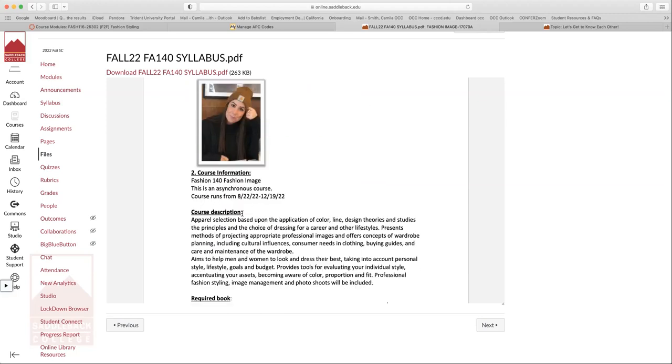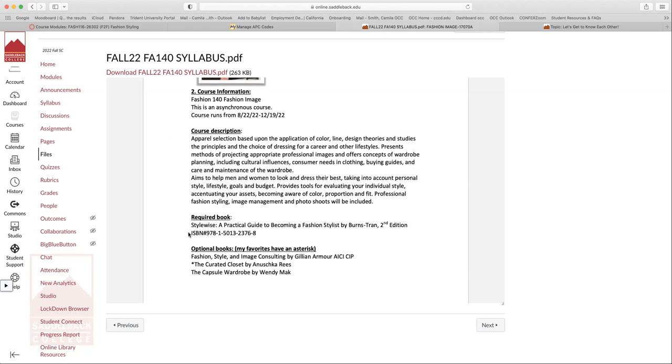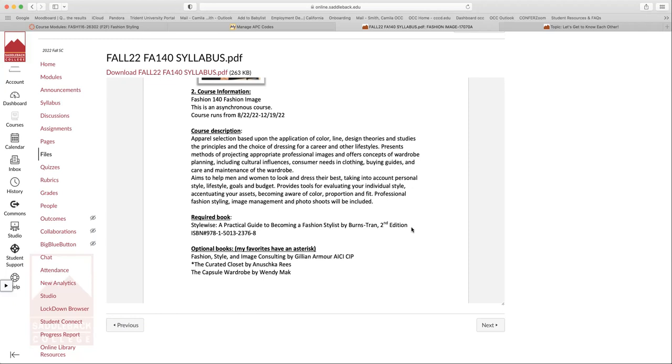This is an asynchronous course again, and this course runs from this week until 12/19, which we end up a little bit earlier. Our required textbook is Stylewise, a practical guide to becoming a fashion stylist. And it's the second edition that we work off of. So make sure that you buy the second edition and not the first. The first edition is a little bit outdated.